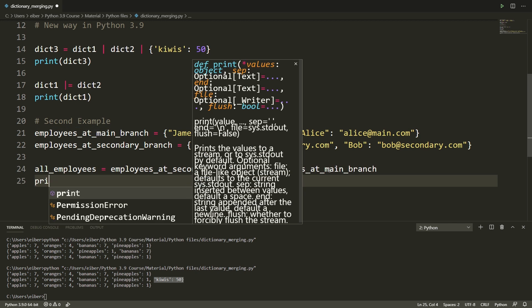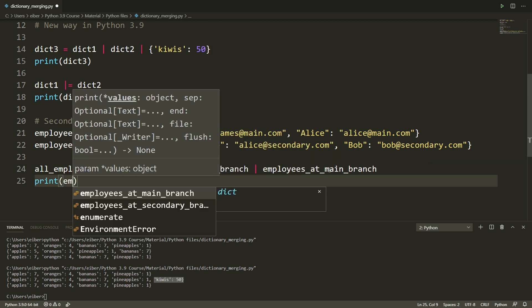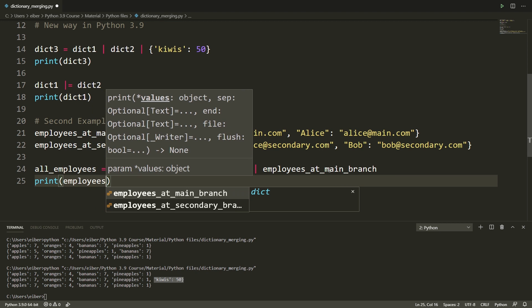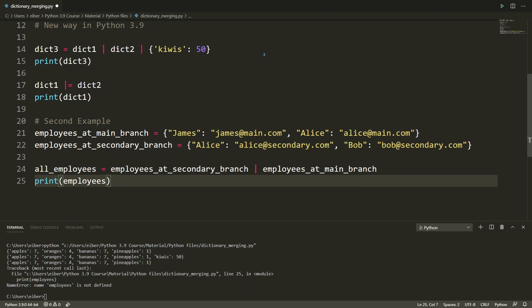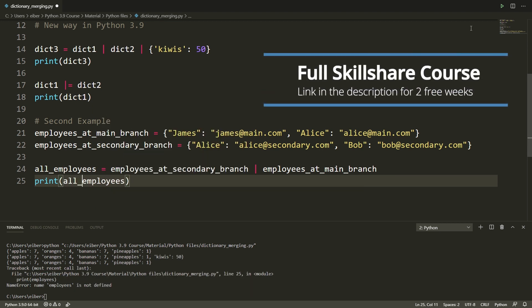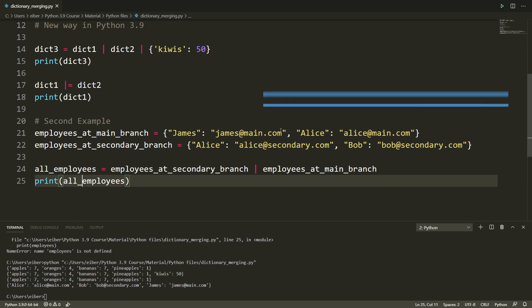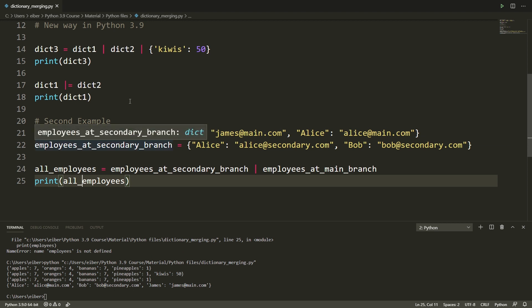So now if I print this out, oops I forgot that it's all employees, just paste this out, then you can see that we have Alice, Bob and James, all of the people are here and for Alice who is in both then only the main address is remained.